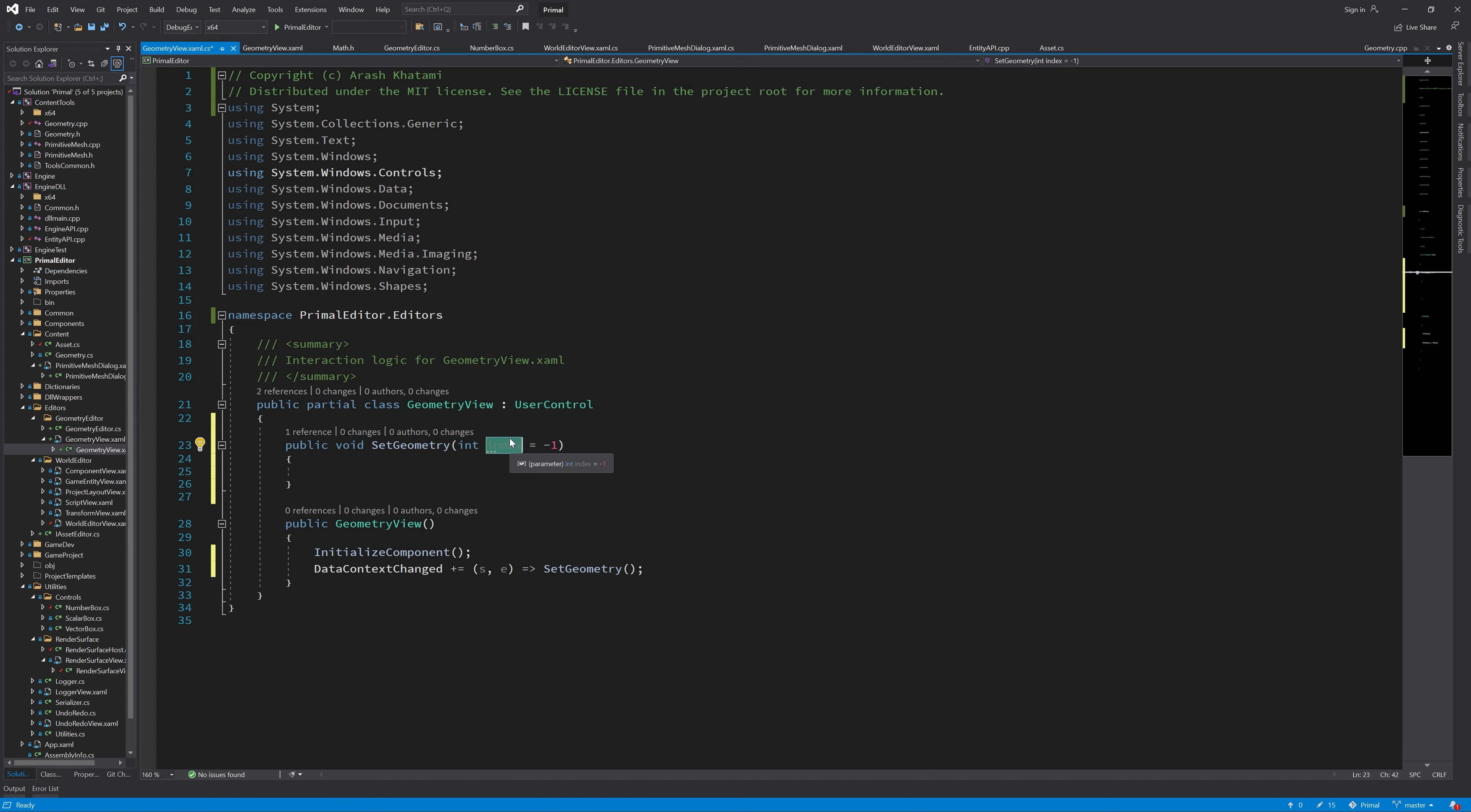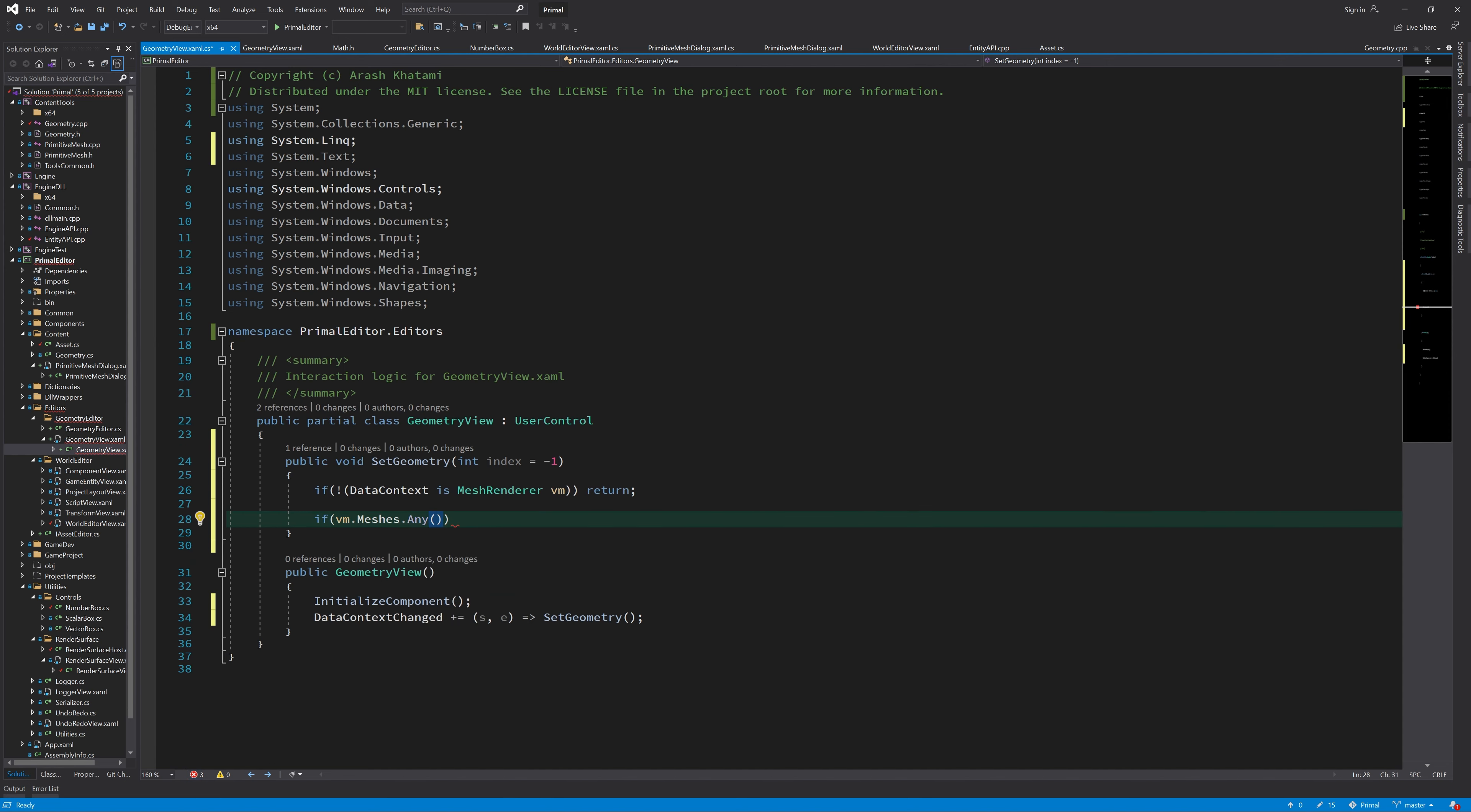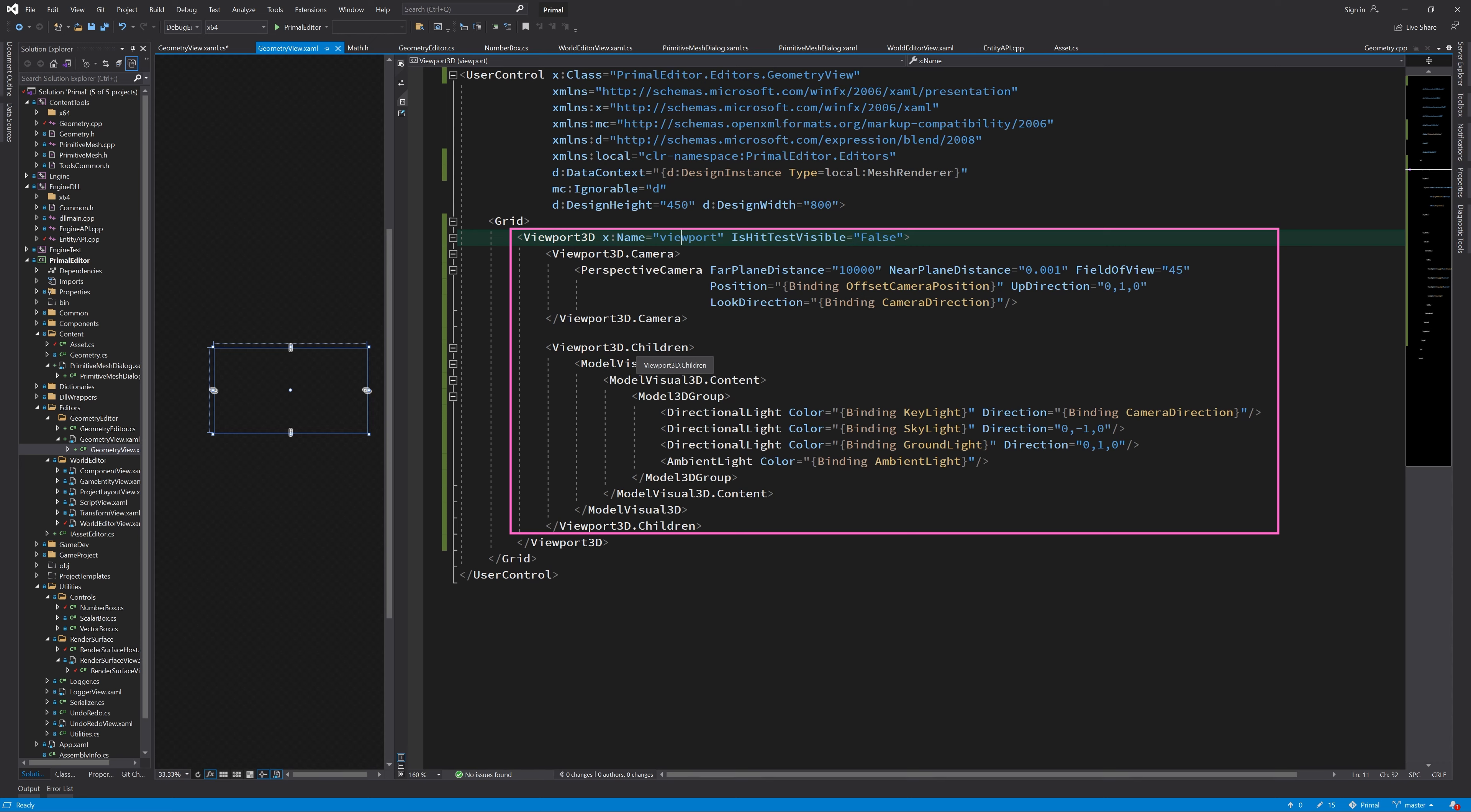This index is to tell this set geometry to only display a certain mesh, because a mesh lot that we are displaying can consist of one or more meshes. So if we only want to display one of those meshes, we can give it an index. And if we want to display all the meshes, then the default value is minus one, and that means just to display everything.